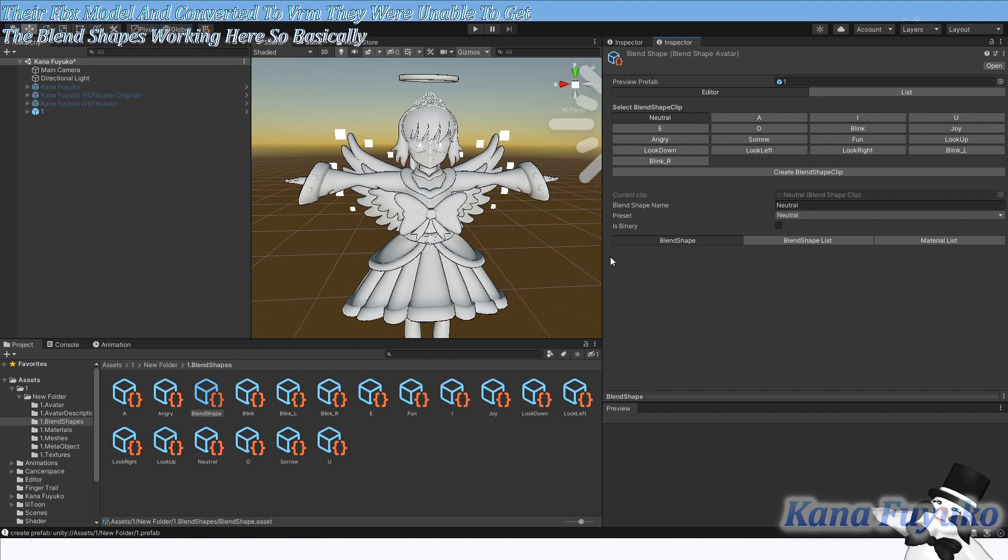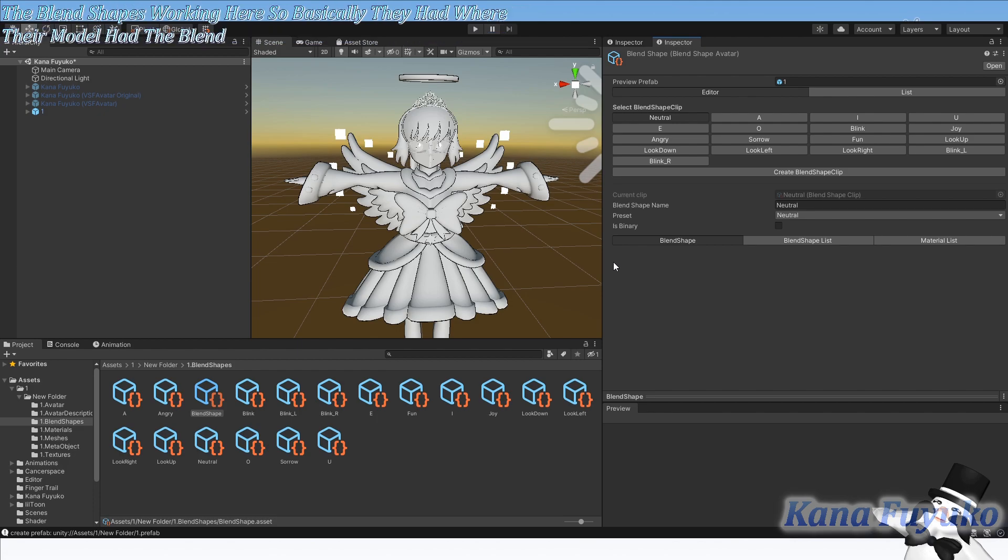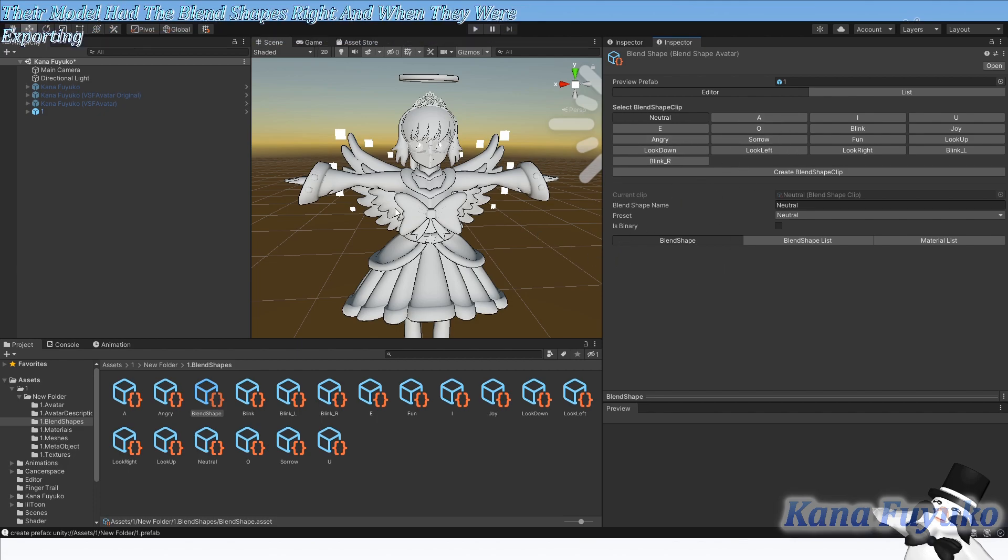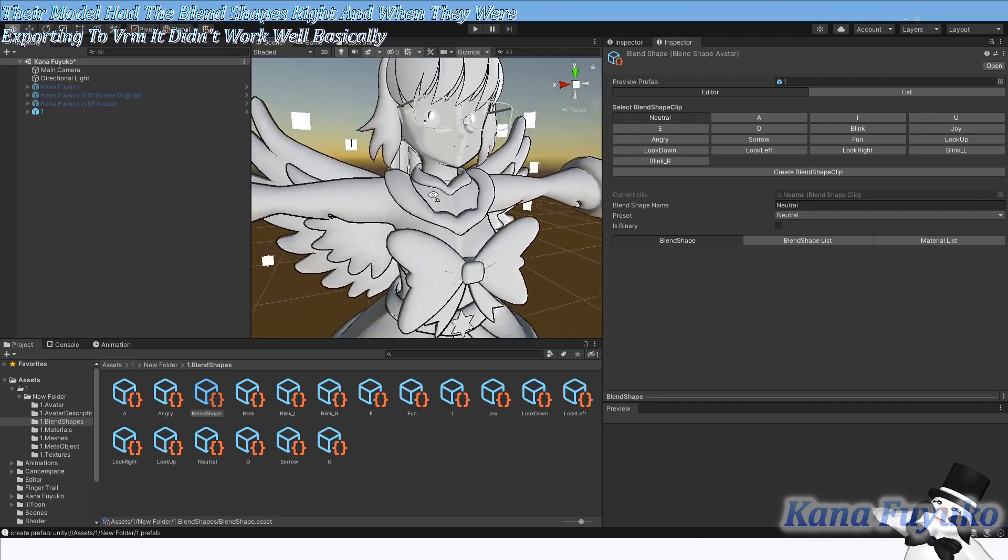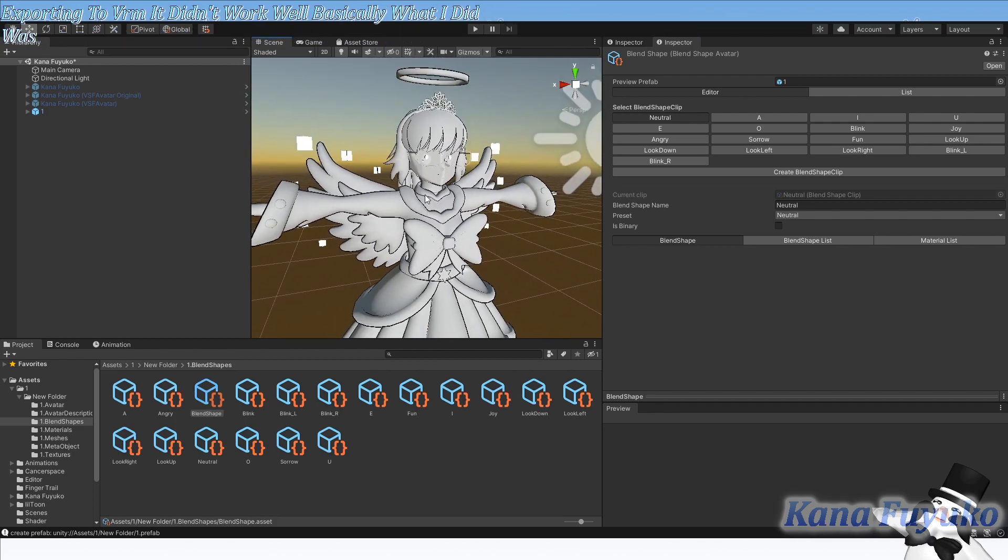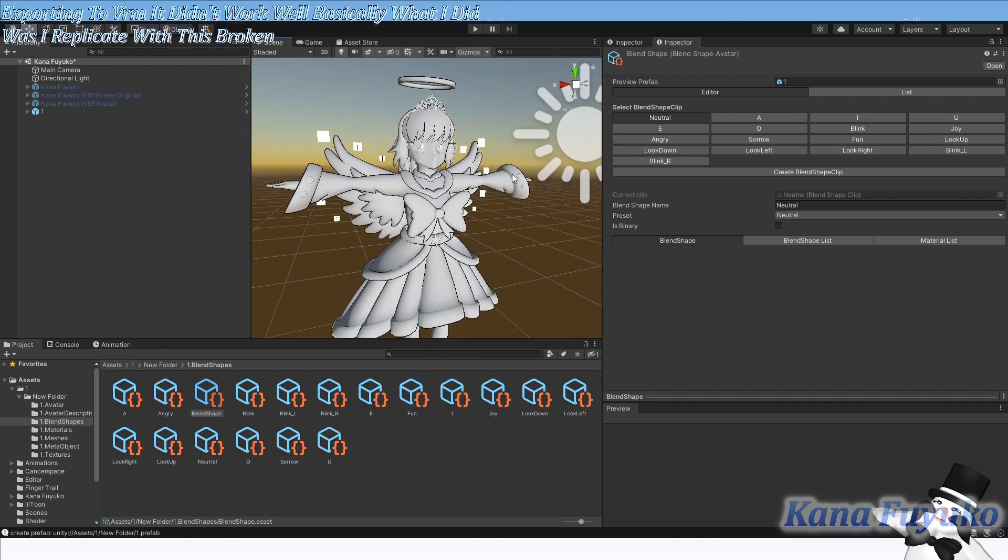So basically they had a model with blend shapes, and when they were exporting it to VRM, it didn't work. What I did was replicate this with a broken model here.